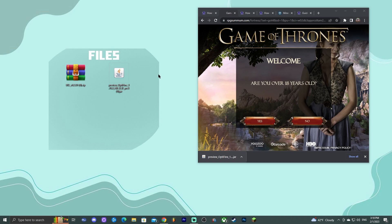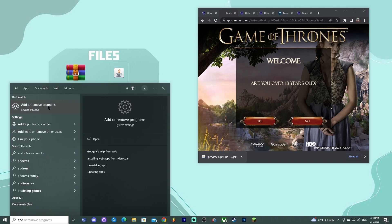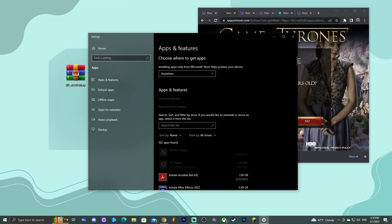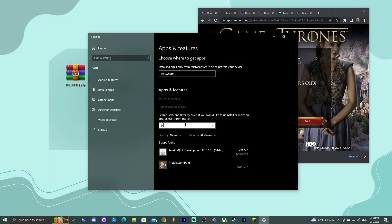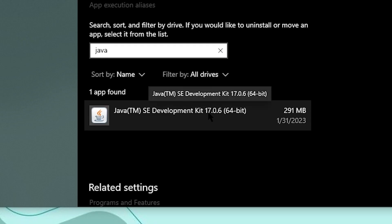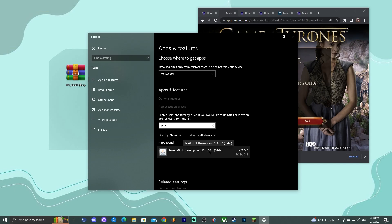I'm not talking about Minecraft Java Edition — I'm talking about Java the software that lets you run Minecraft on your computer. To test this, try to install OptiFine. If it doesn't work, click 'Type here to search,' type 'Add or Remove Programs,' and search the list for Java to check your version. If you have Java 17, you're good.